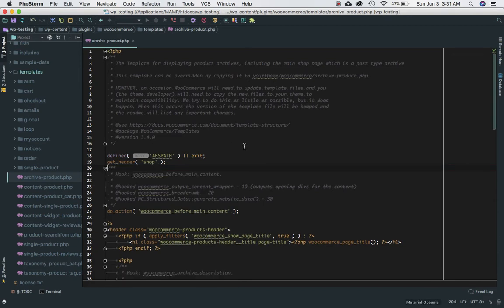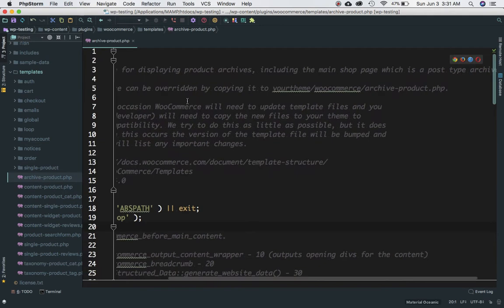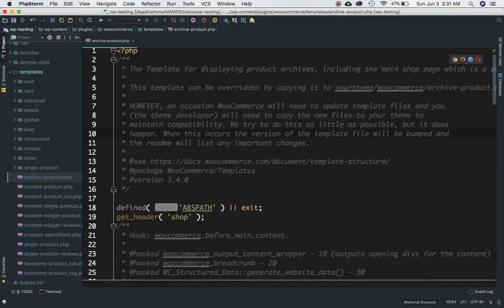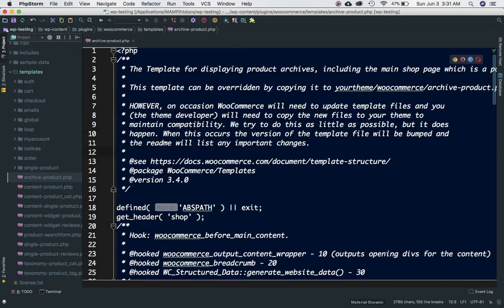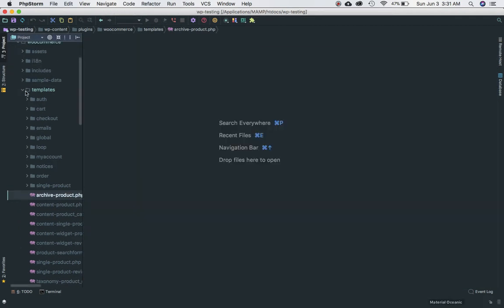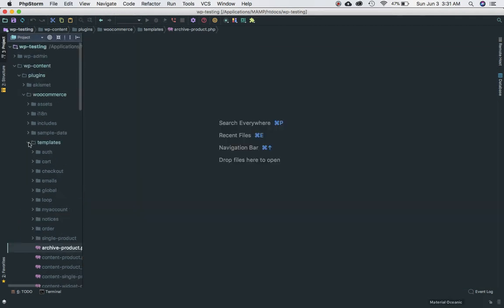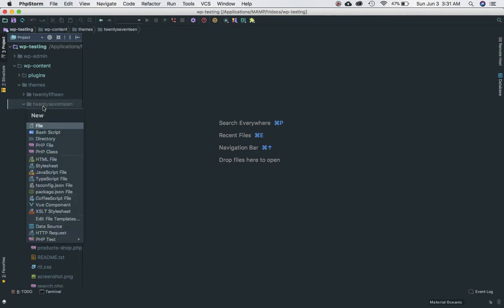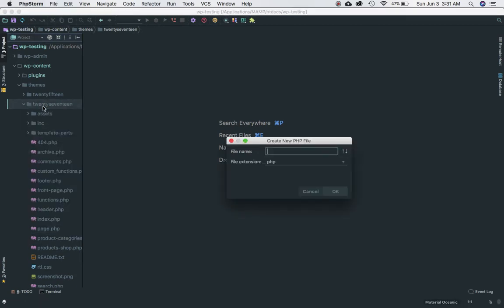So the best thing it talks about - this template can be overridden by copying it to your theme WooCommerce archive-product.php. So let's go ahead and create the same page for our theme as well. I'm going to just copy the whole thing, close it, and I'll come back to my theme 2017 directory and I will create a page called archive-product.php.